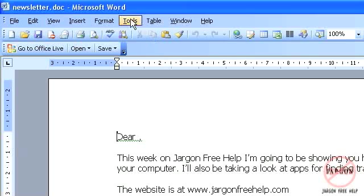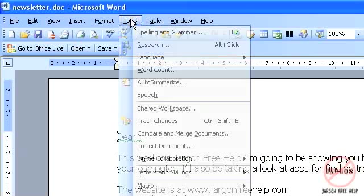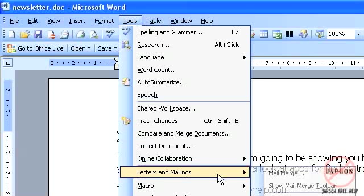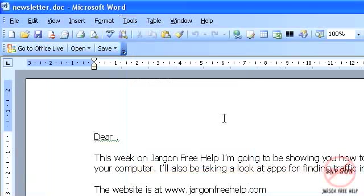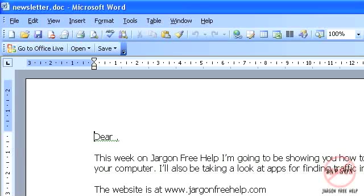The next thing I need to do is go into tools, letters and mailings and mail merge. I could at some point, I could have actually just typed out this. I don't have to open up an existing one but I prefer to do it like that and it's quicker and it saves you time whilst you're doing the mail merge.